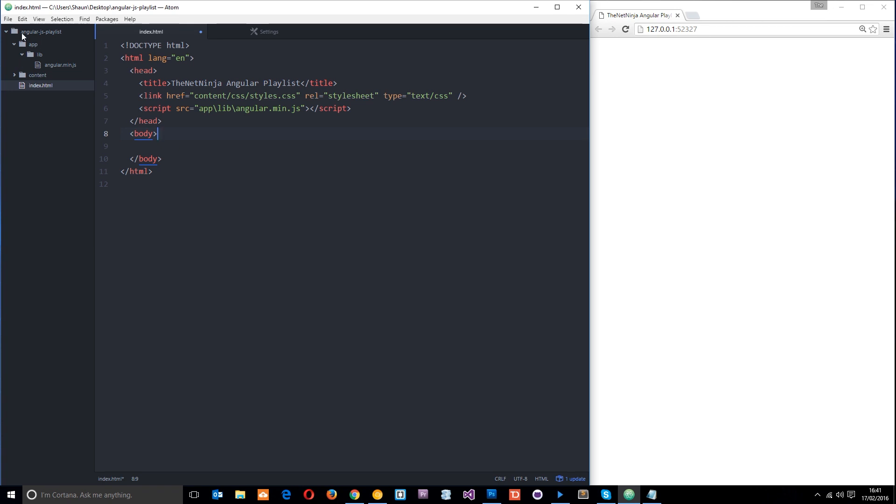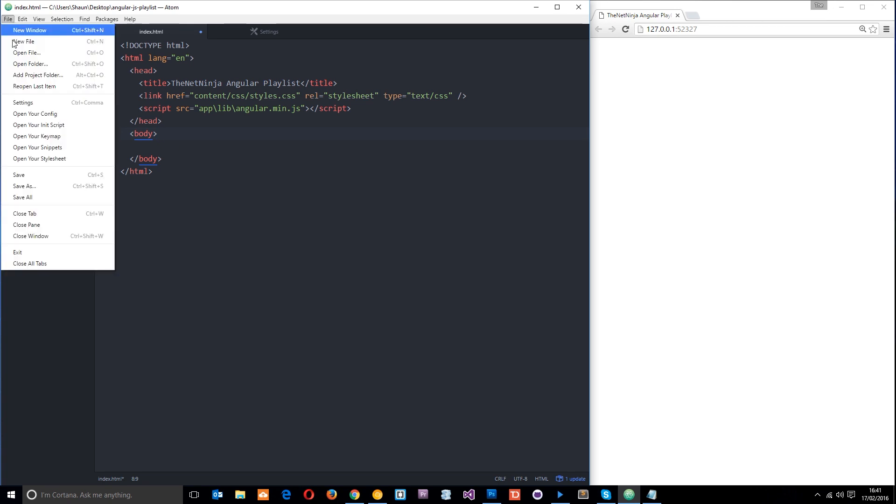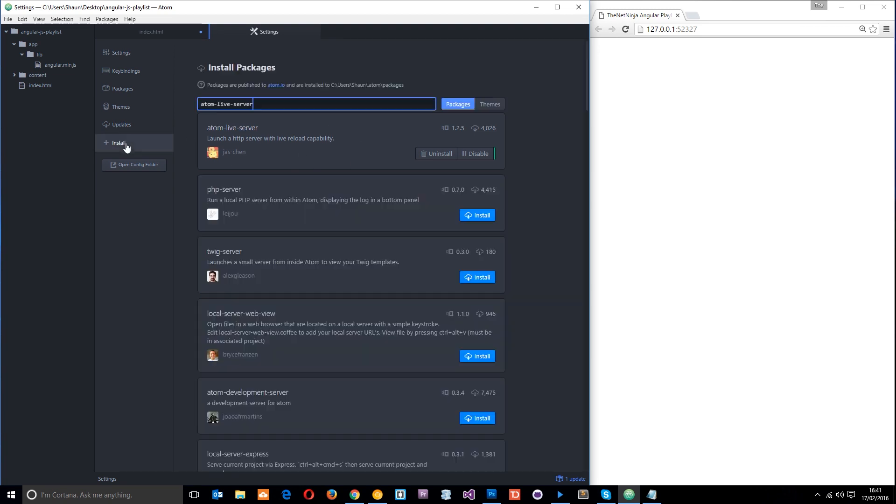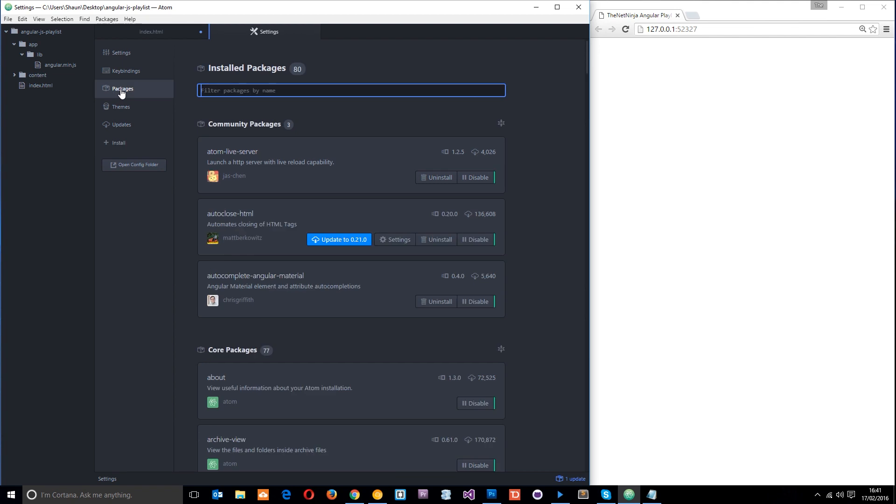One cool thing about Atom, this text editor, is that we can just install a package that enables this functionality for us. To do that, go to File and Settings. You can see I've already installed it, but just go to Install and search for atom-live-server. This will pop up - just click the little blue Install button.